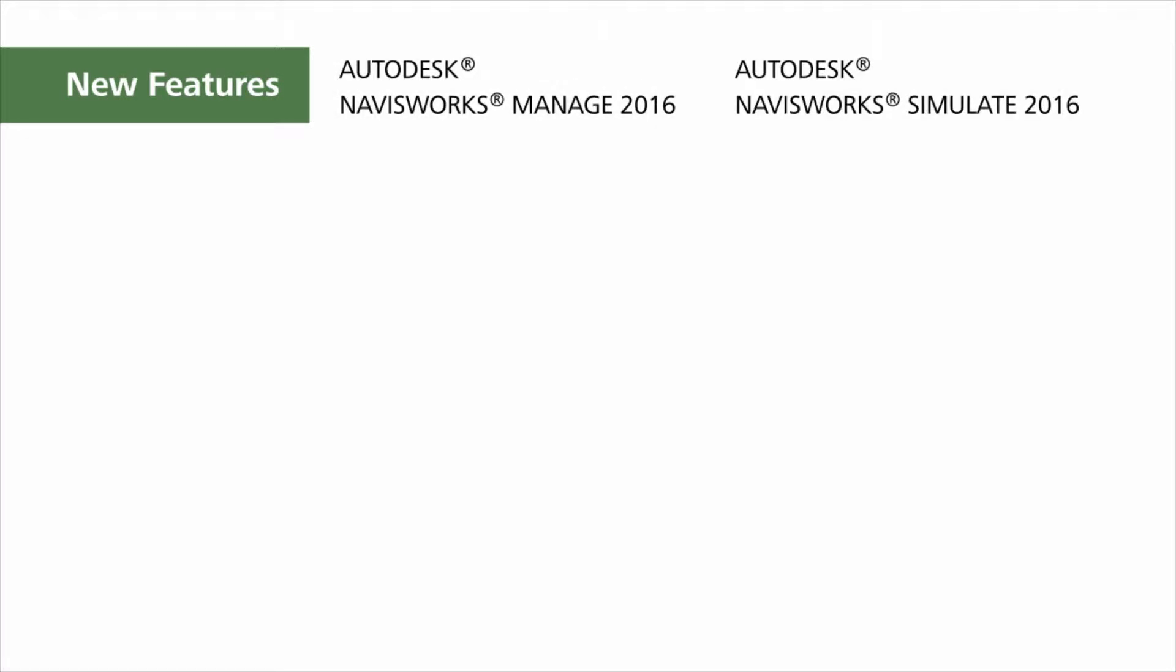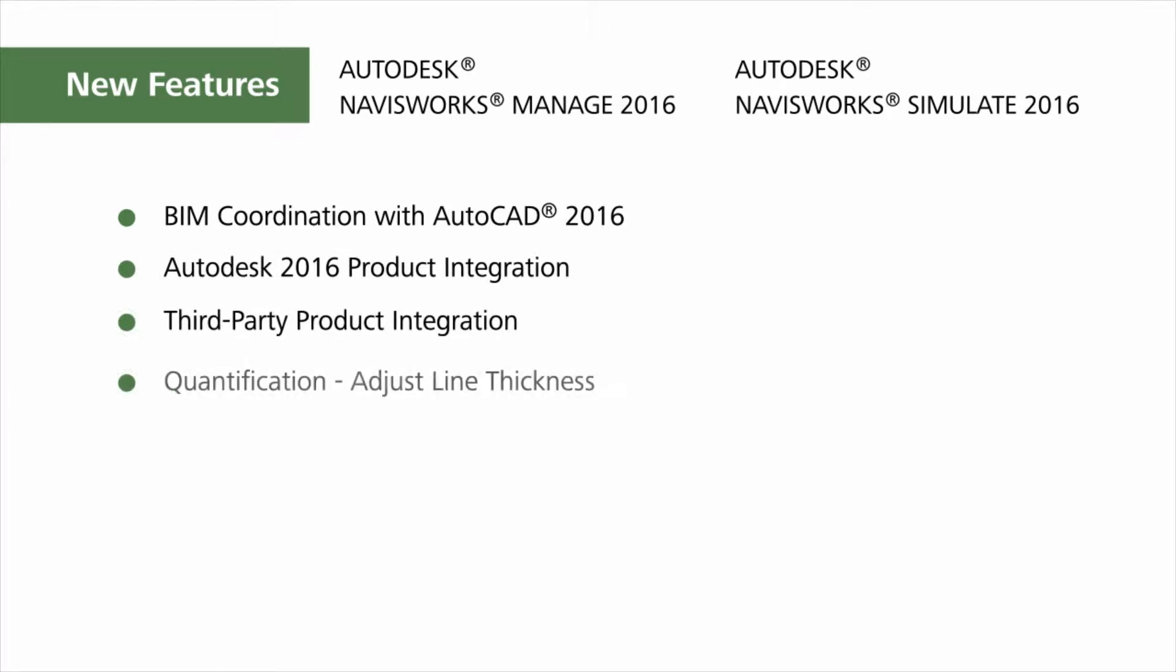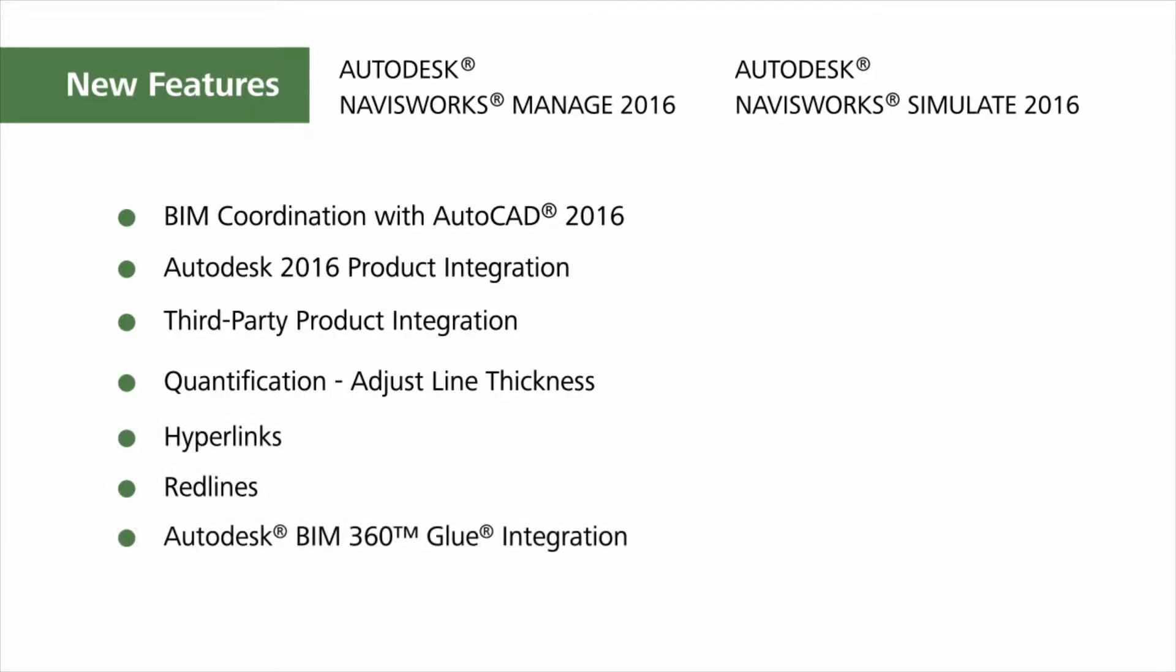We will see the brand new capabilities for using BIM coordination with AutoCAD 2016, Autodesk 2016 product integration, third-party product integration, quantification, adjust line thickness, hyperlinks, red lines, BIM 360 integration, and 2D sheet printing.